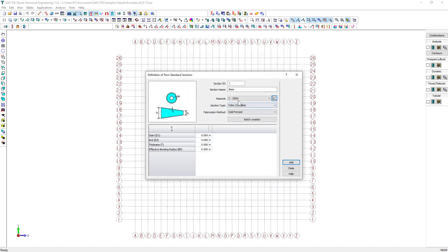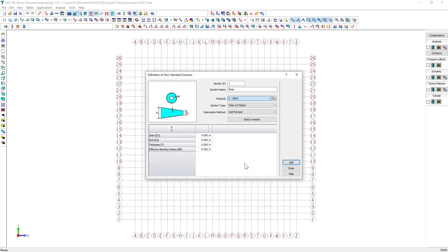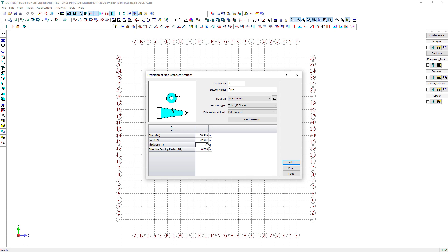The next step will be to create a tubular section using the non-standard sections command. We will first create the 12-sided tubular section. First, we select the material A572-65. Then, we select the section type tube, 12 sides. Finally, we specify the top and base diameter of the tube. The first section will be assigned to the base part. We then create two more sections for the top and the arms.